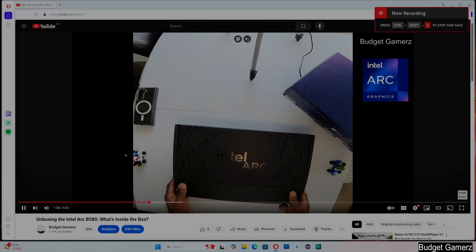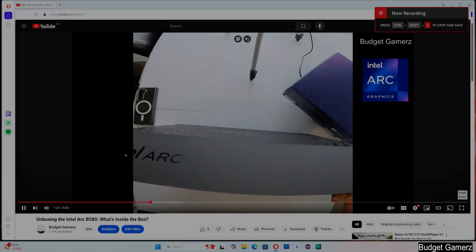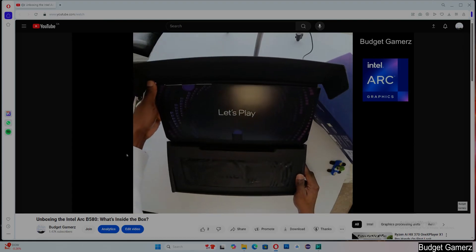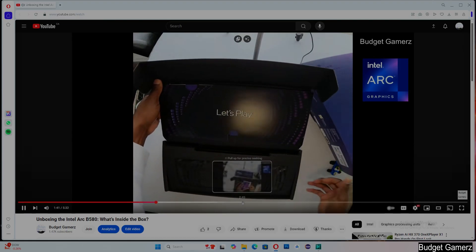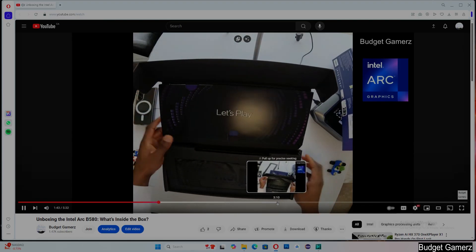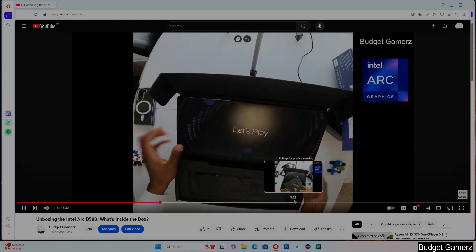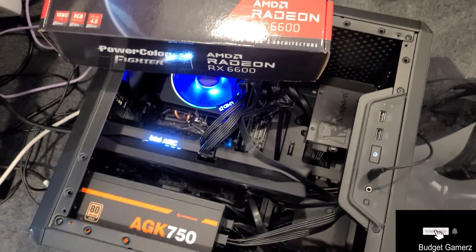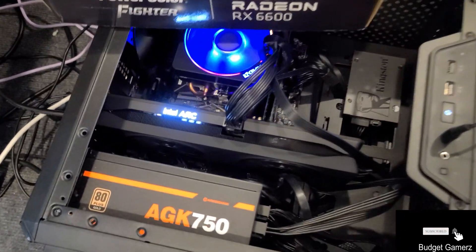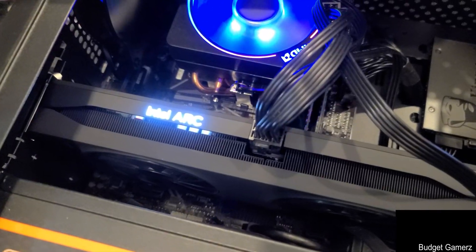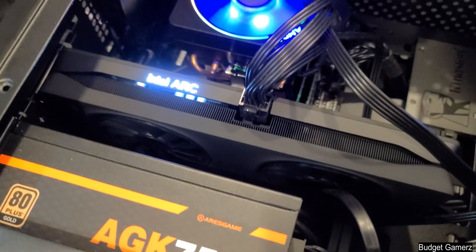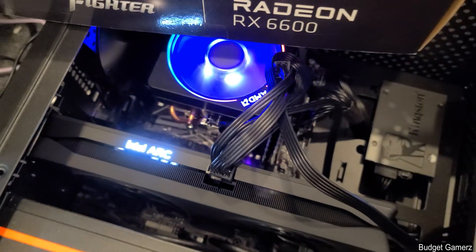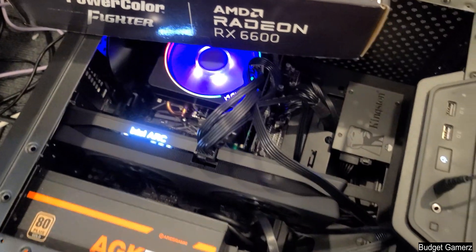After the unboxing of the B580, I decided to compare it to a RX 6600 using the 5600G to see if the B580 would be a good GPU for the 5600G given the CPU overhead issue.